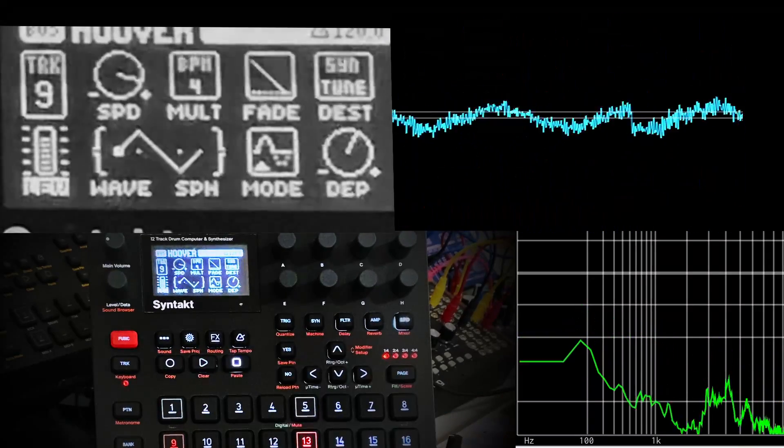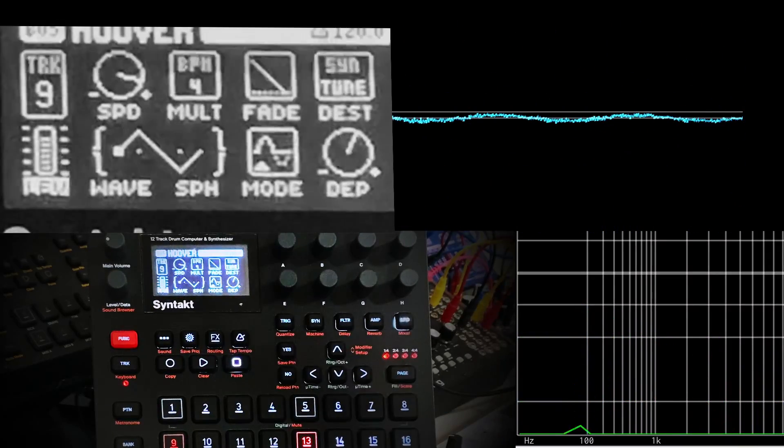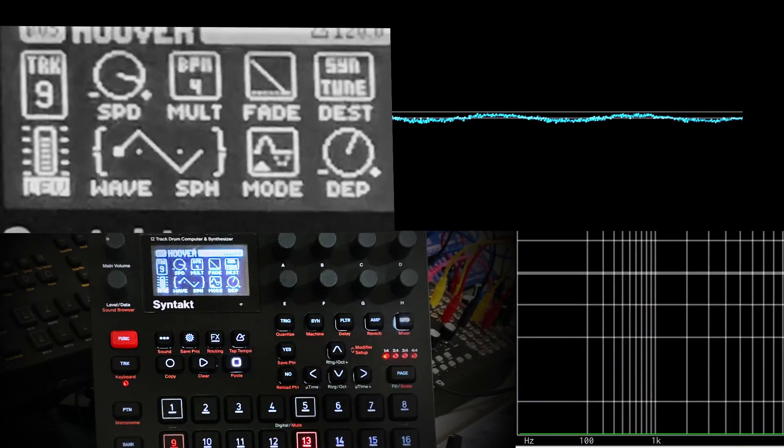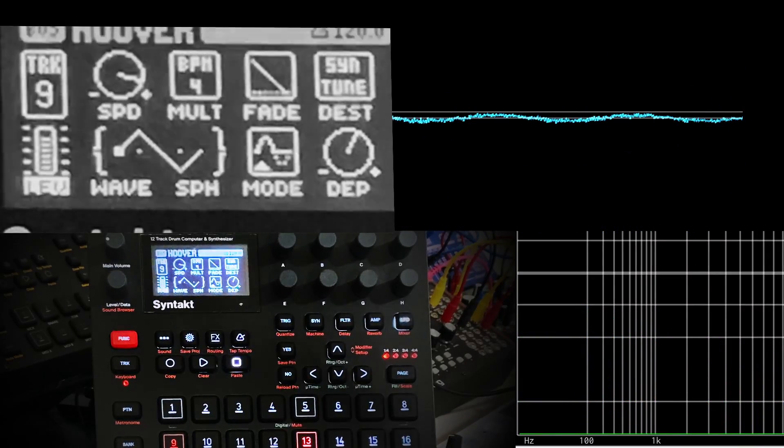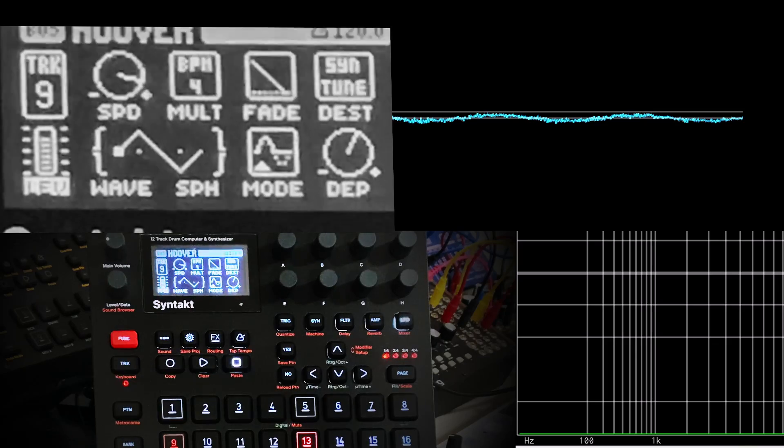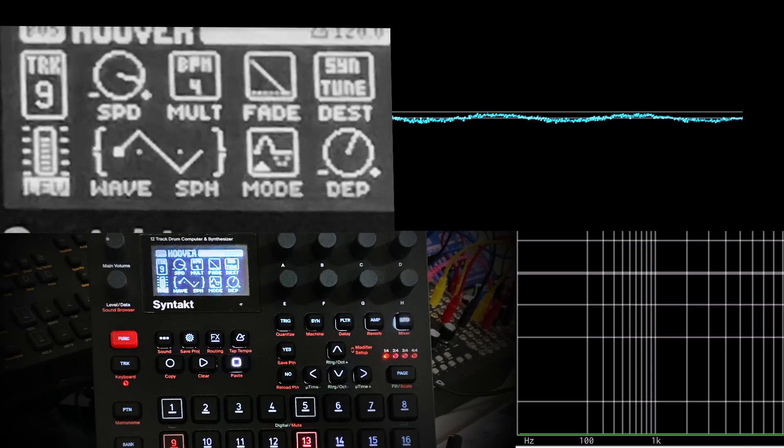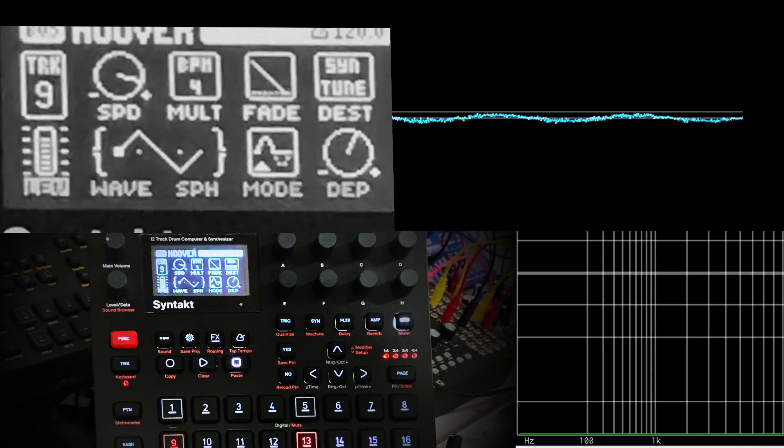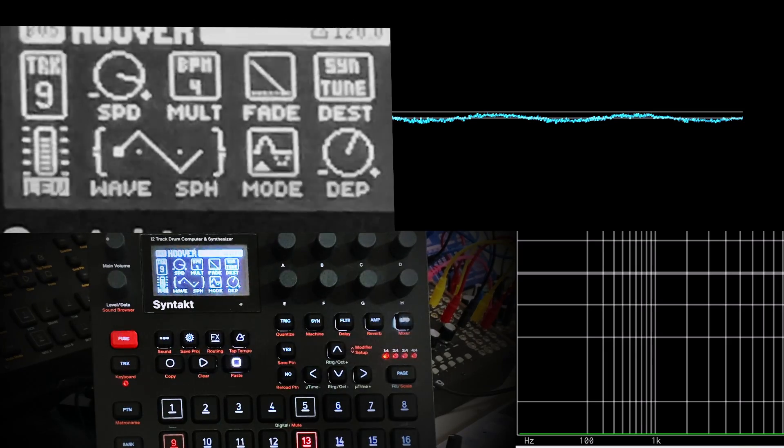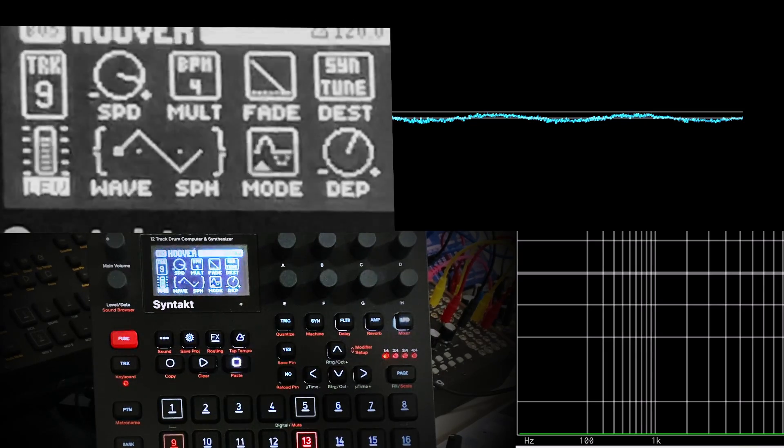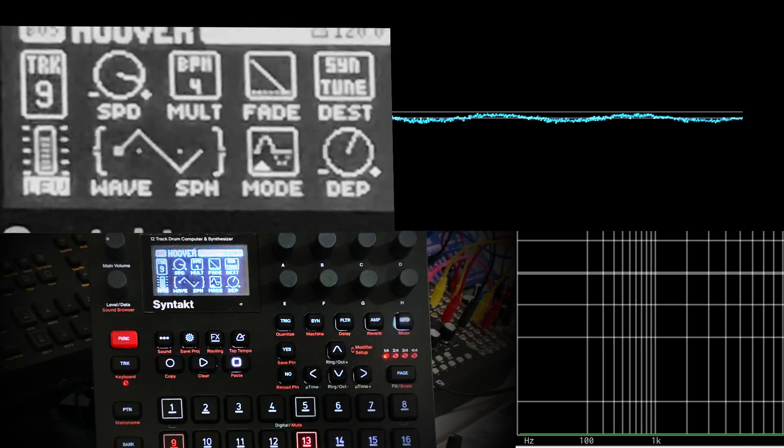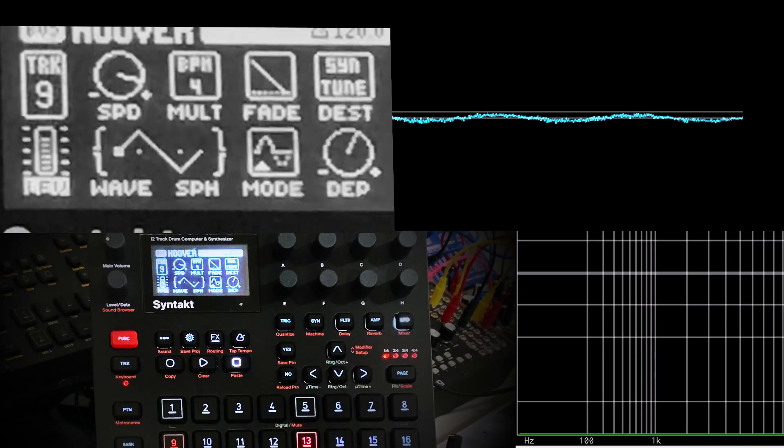I think I'll leave it there. I hope you have fun exploring some more of the sweet spots of the dual VCO. Thanks a lot for watching. See you next time.